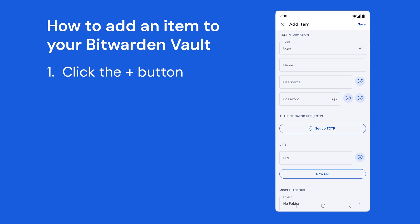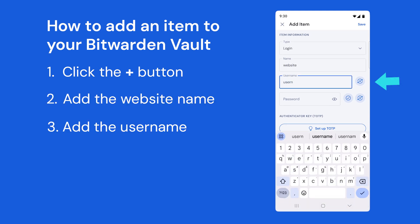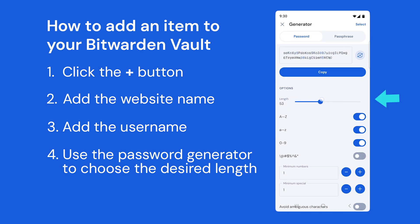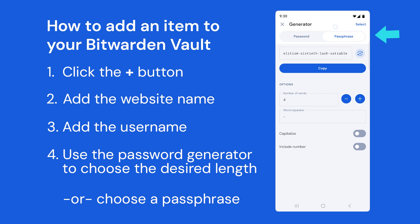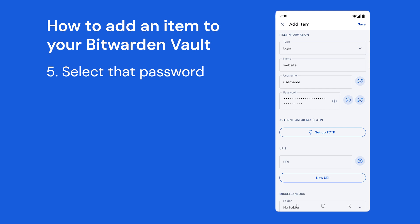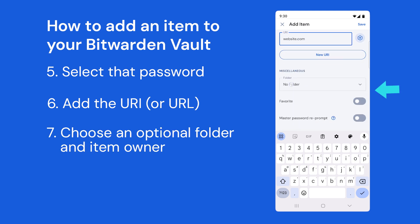To add an item, click the plus button, then add a name for the site, a username, and use the password generator. Choose any number of characters, or choose a passphrase using more or fewer words. Select that password, add the URL of the website, choose an optional folder and item owner, save and you're done.